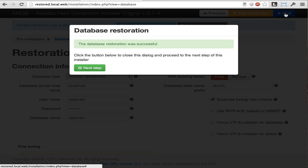The restoration progress of the database has now been processed and we can click the green button to continue.